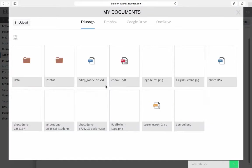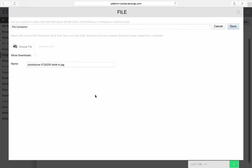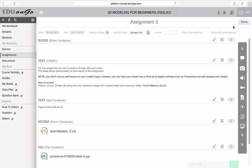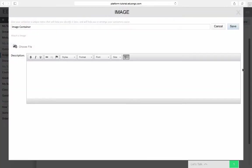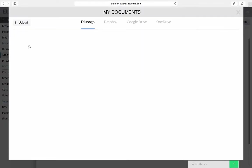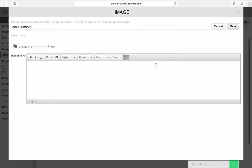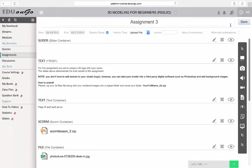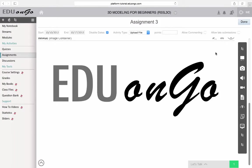Next, I'm going to add a photo file, and then I will also include an image container. You can see that we now have some additional containers in this assignment.